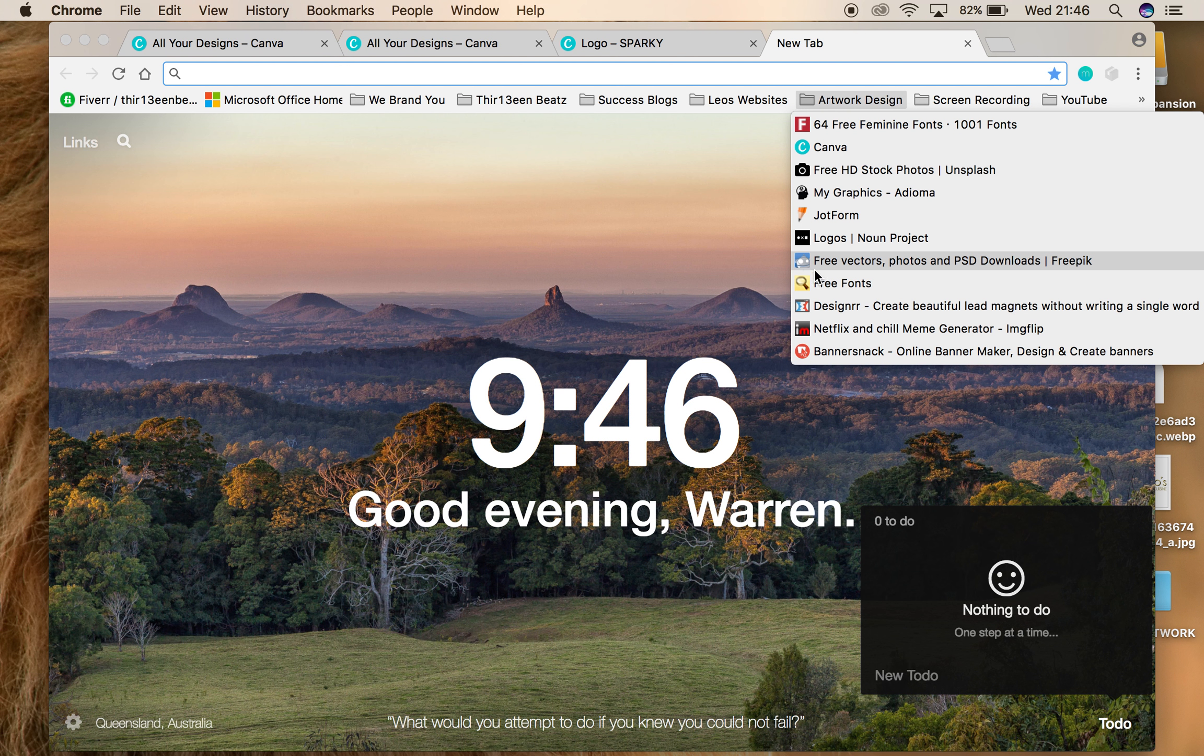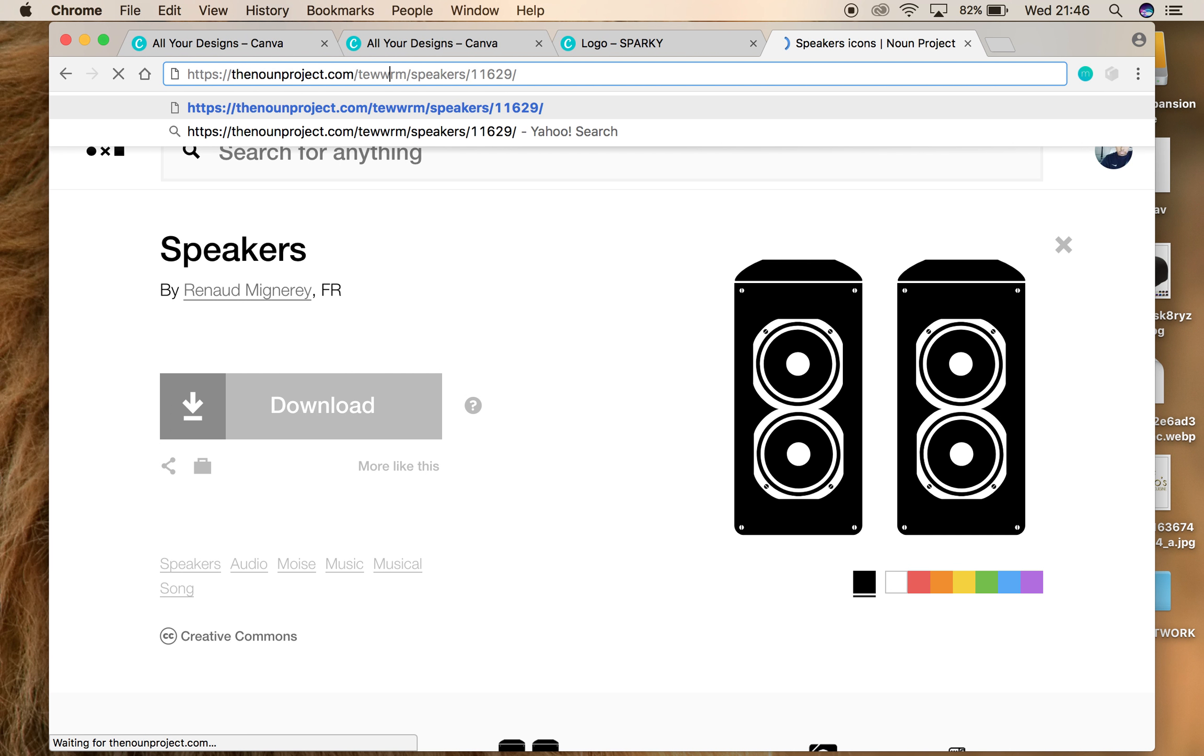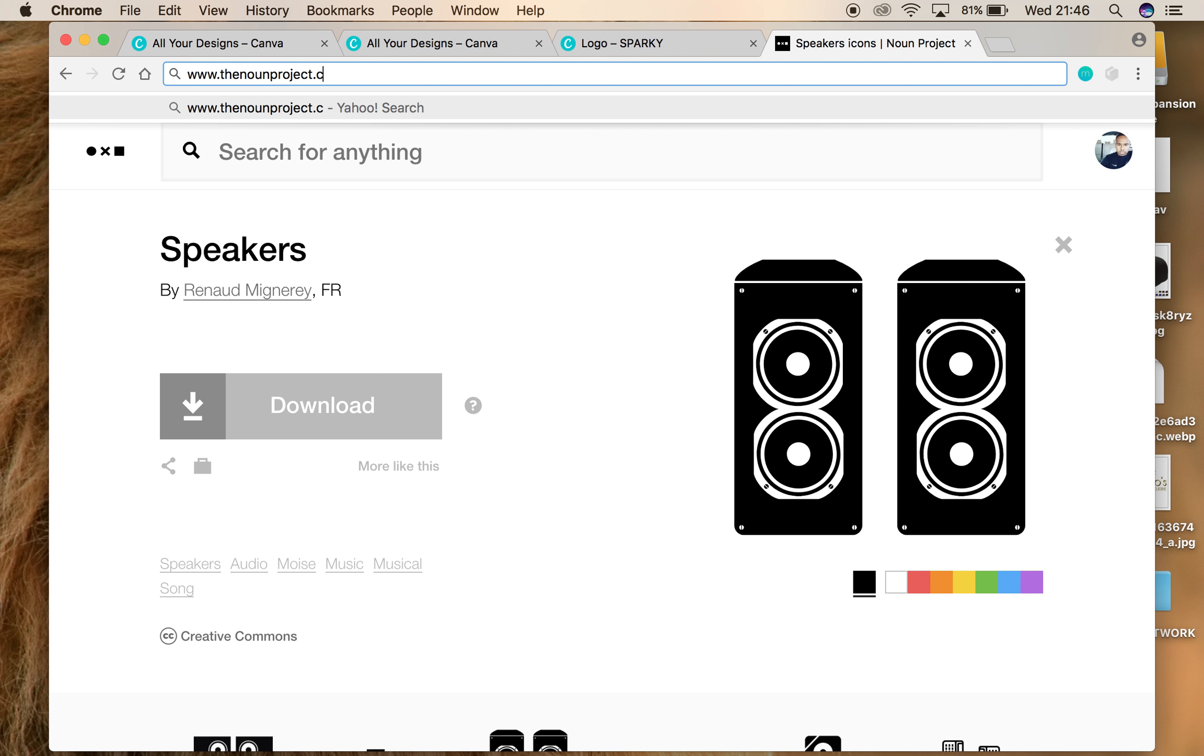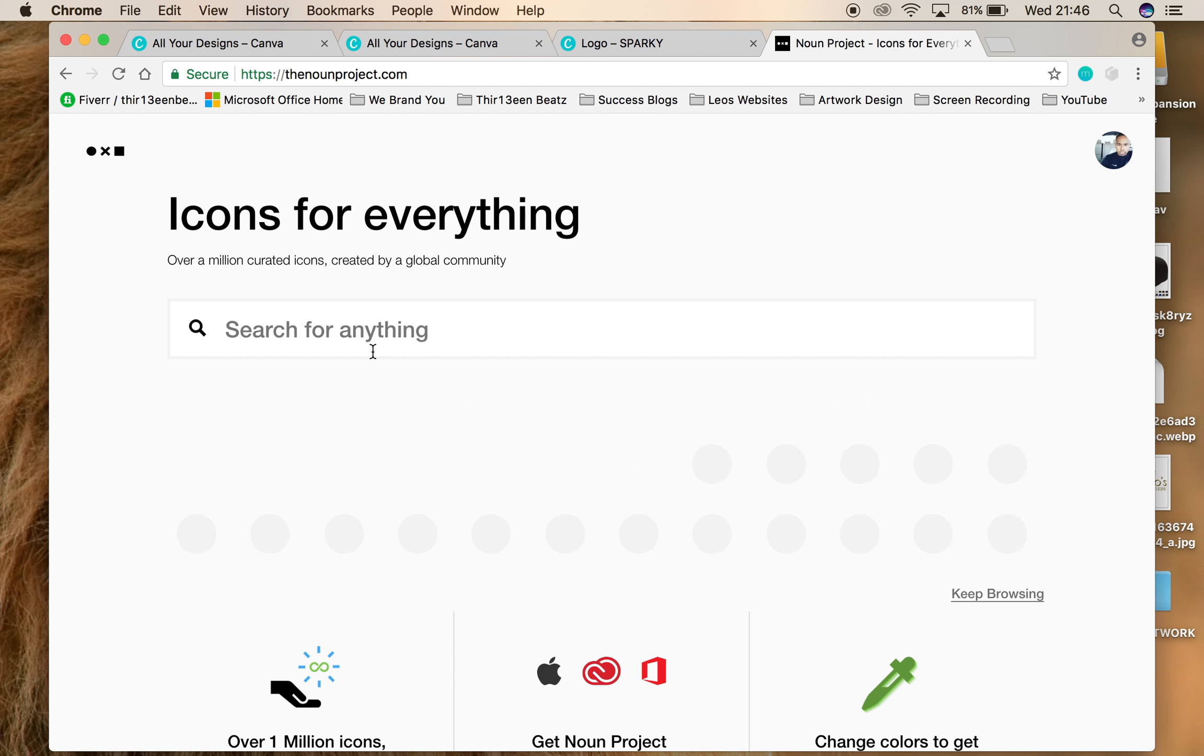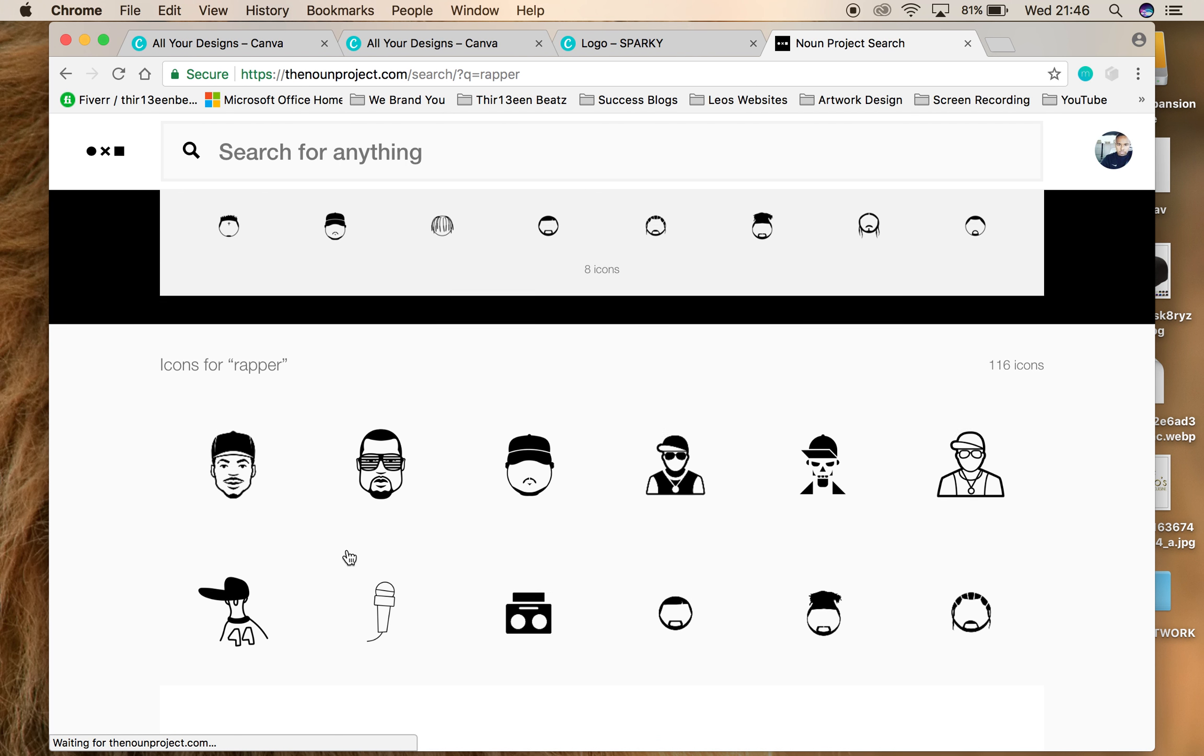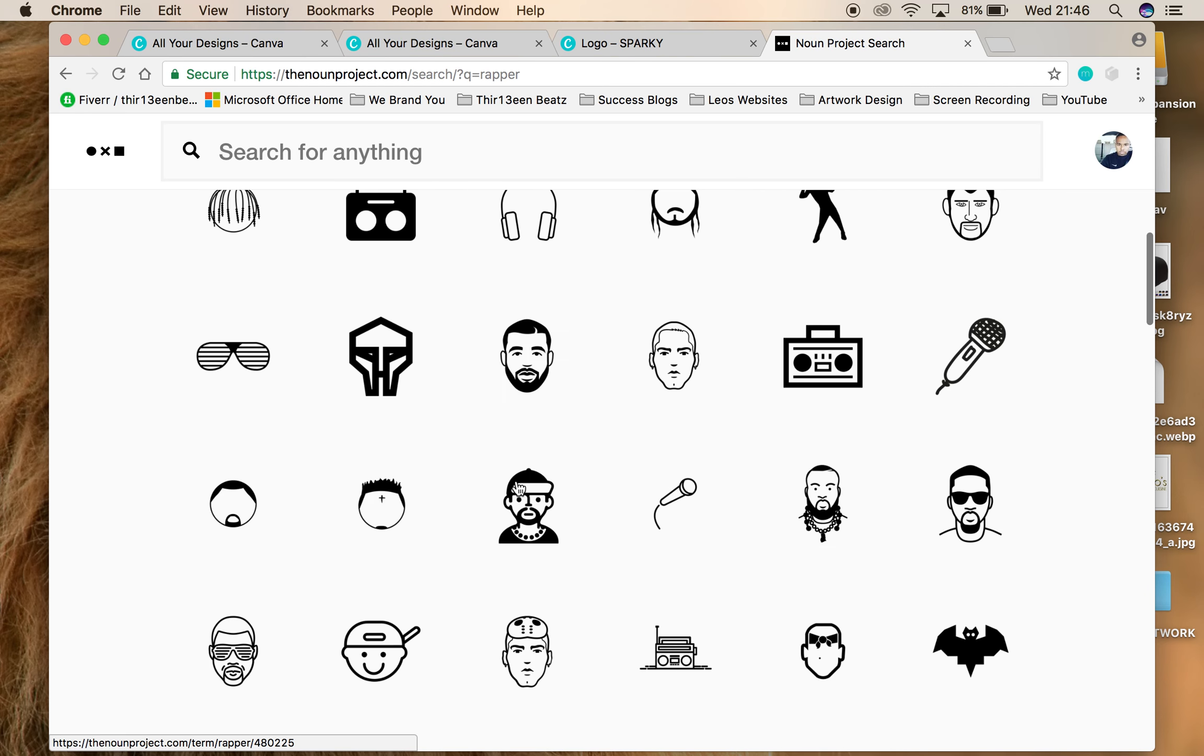www.thenounproject.com. Icons for everything. So let's type wrap, rapper. They're going to have different kind of things here.